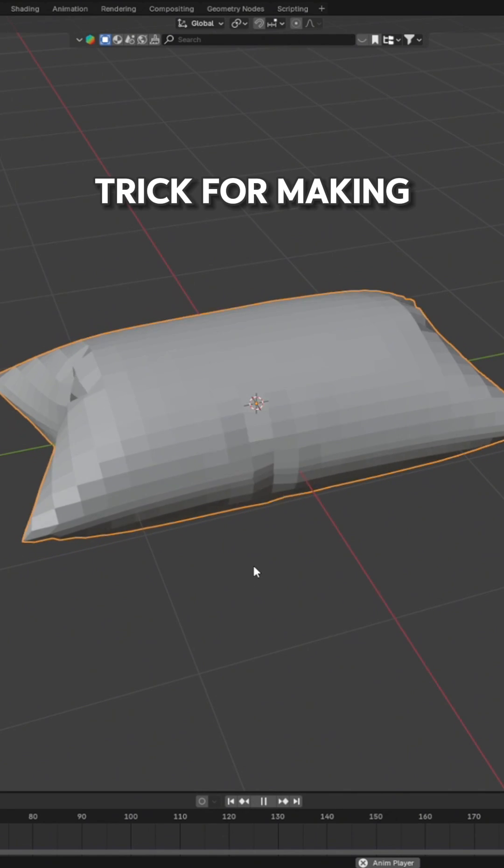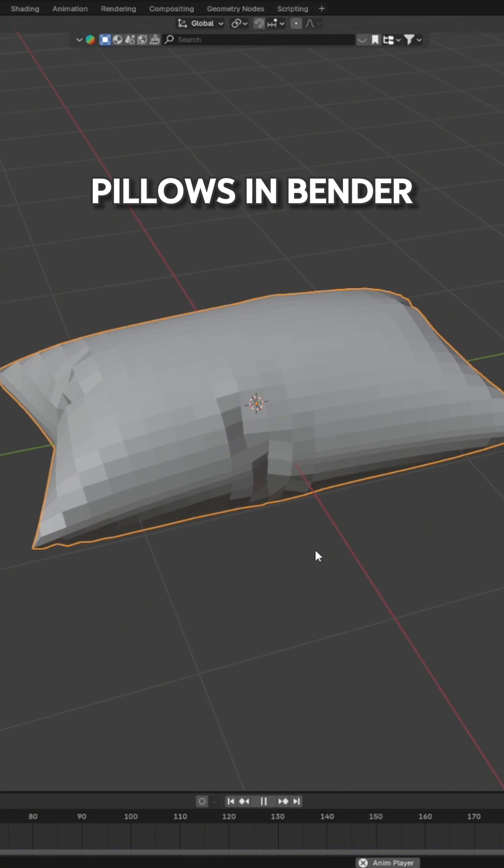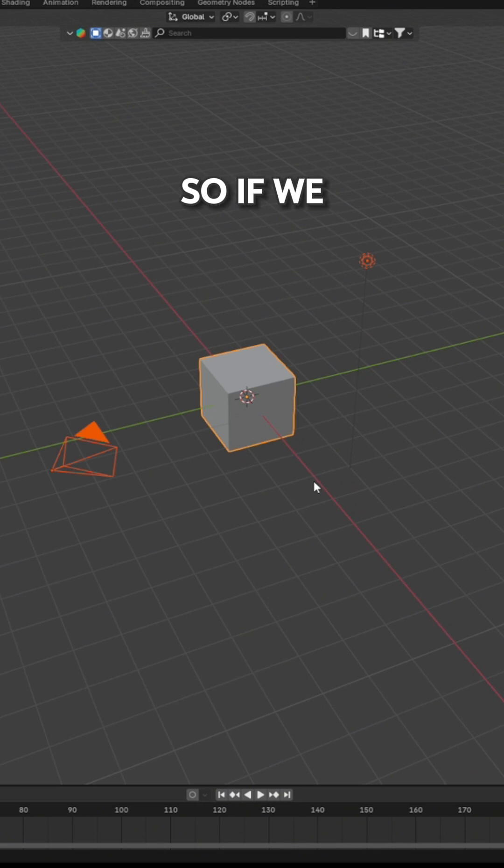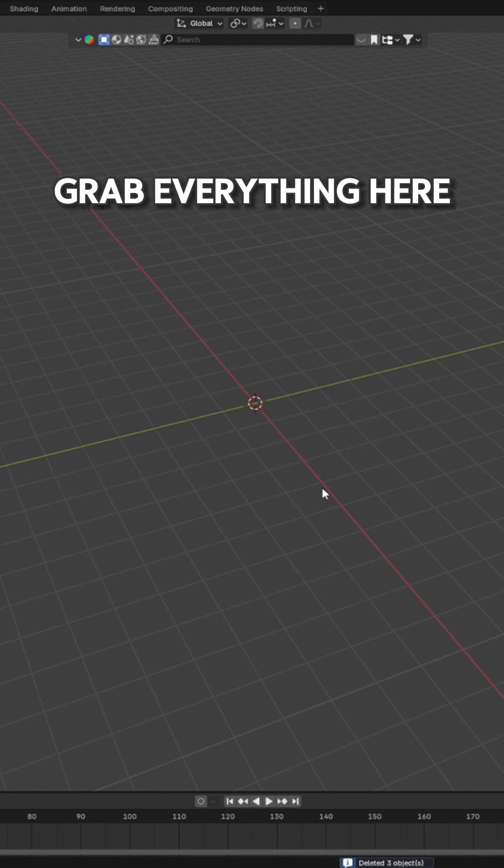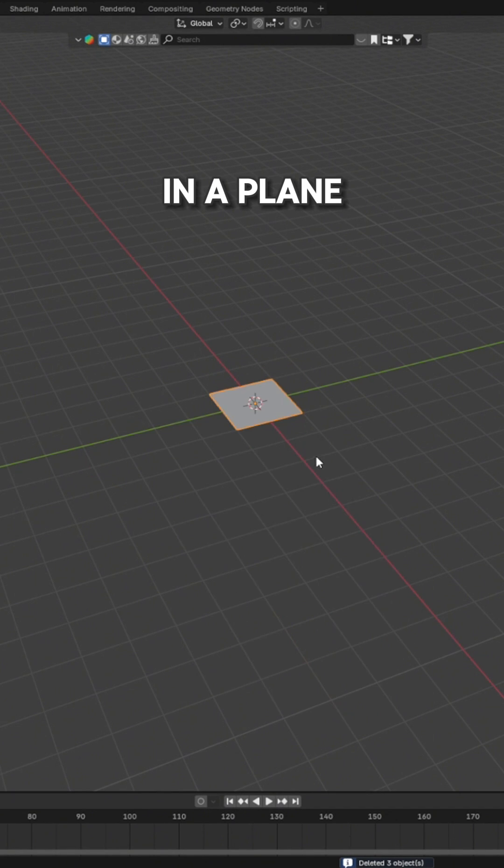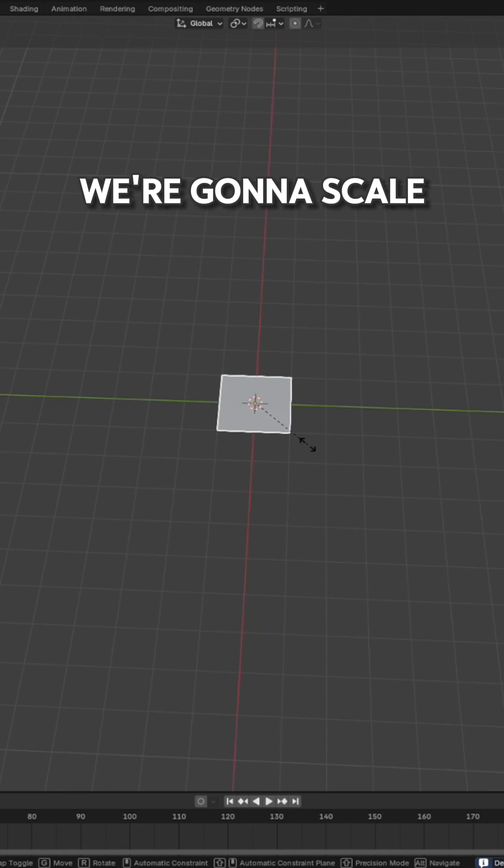This is actually a really nice trick for making pillows in Blender using the cloth physics. So if we grab everything here and delete it, we're going to add in a plane.